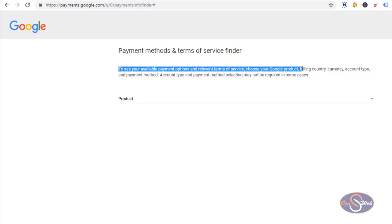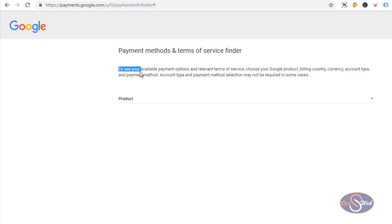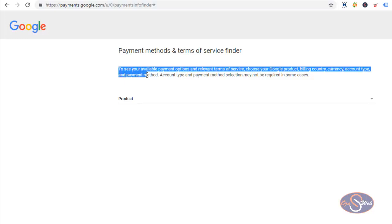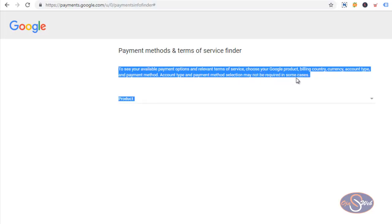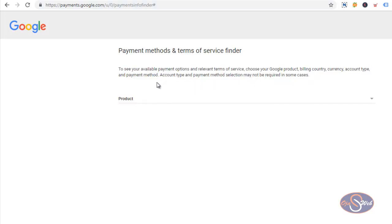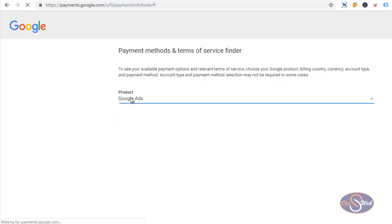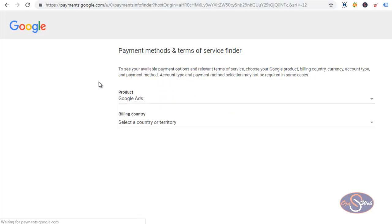As you can see, the tool is used to detect the payment and the currency available for certain Google products. You can read the information and use this tool to detect whether you'll be able to use certain options or not. I'll select a product and I'll select Google Ads.